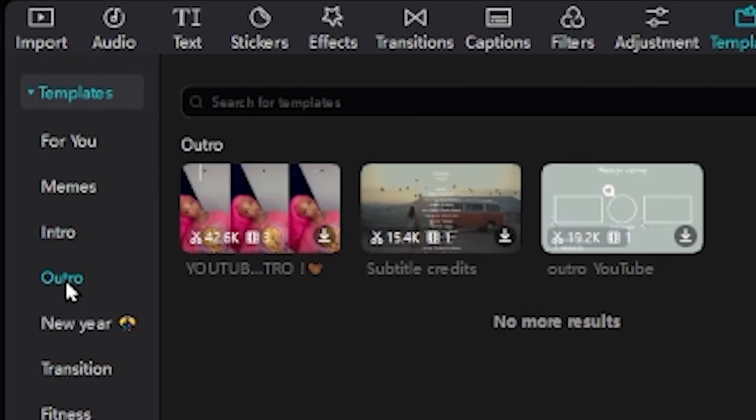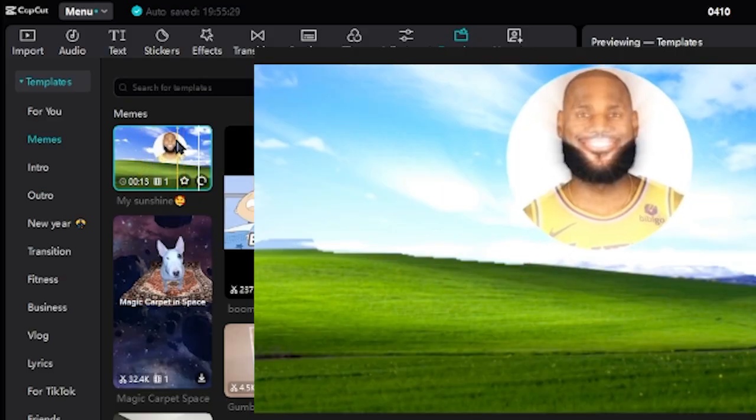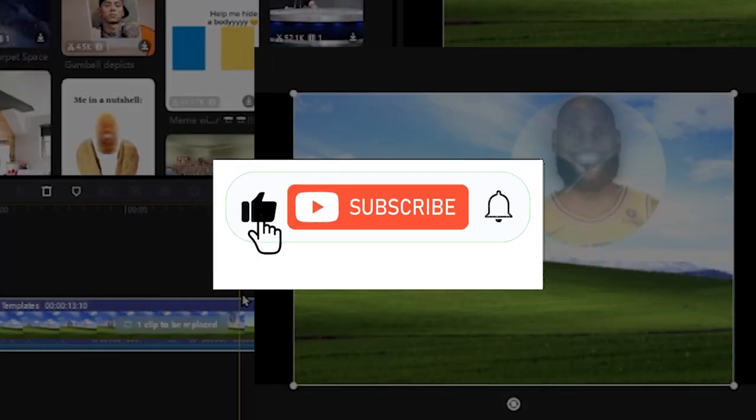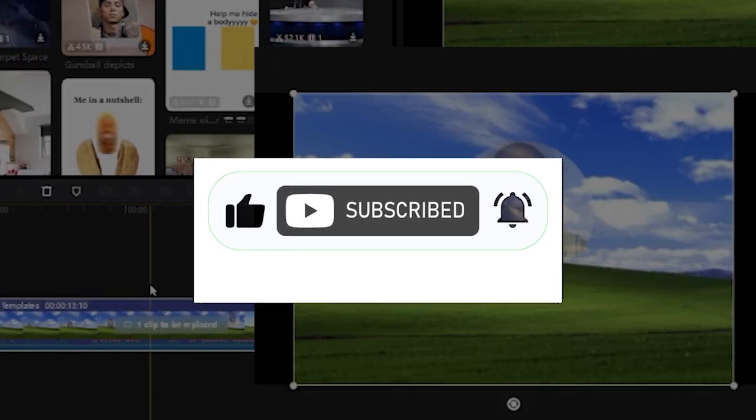This tutorial will show you how to find CapCut PC templates online completely for free. If this helped, drop a like, share the video, and subscribe for more.